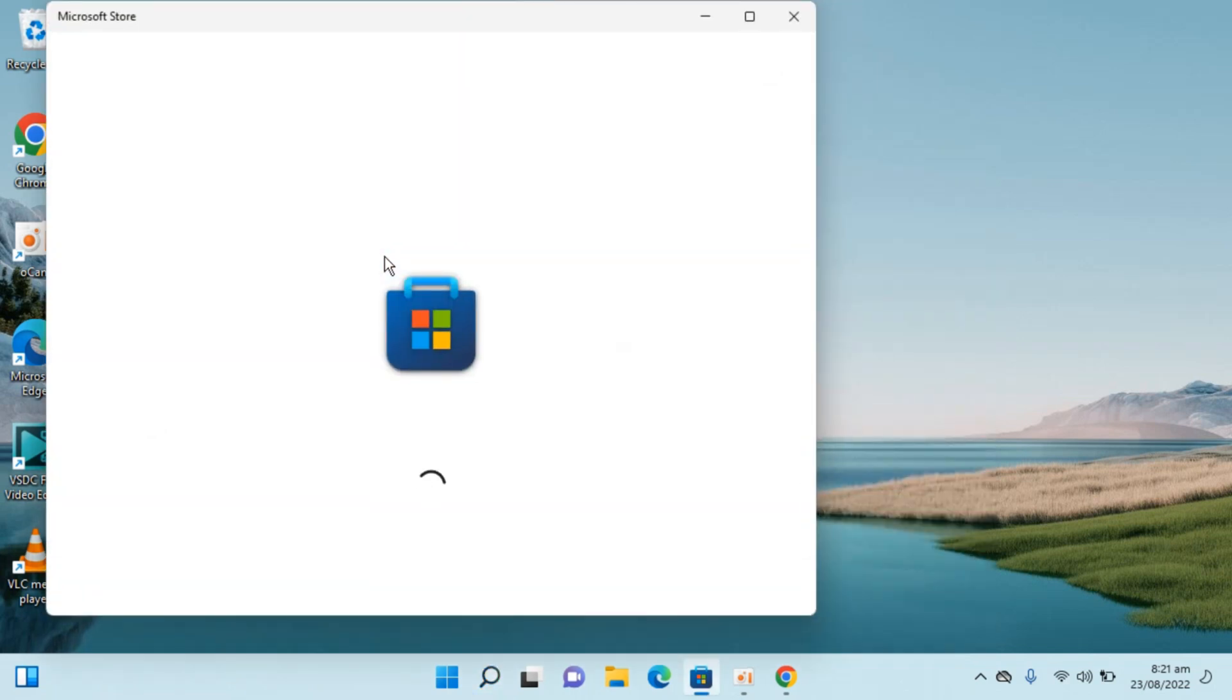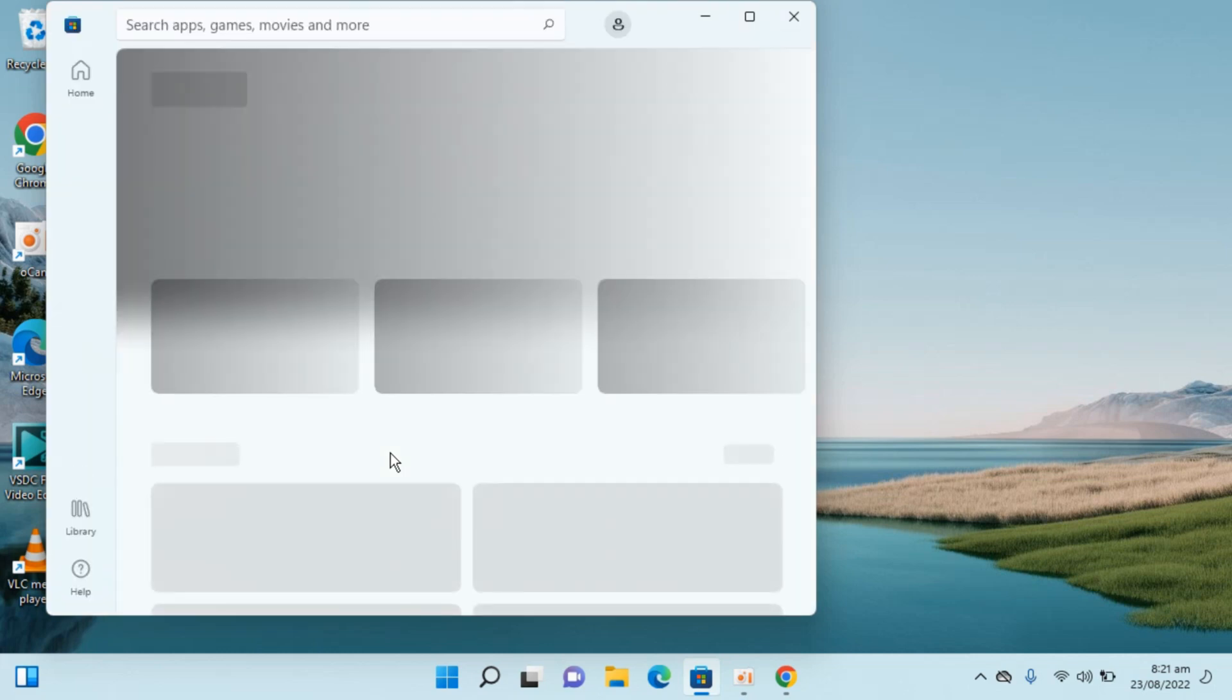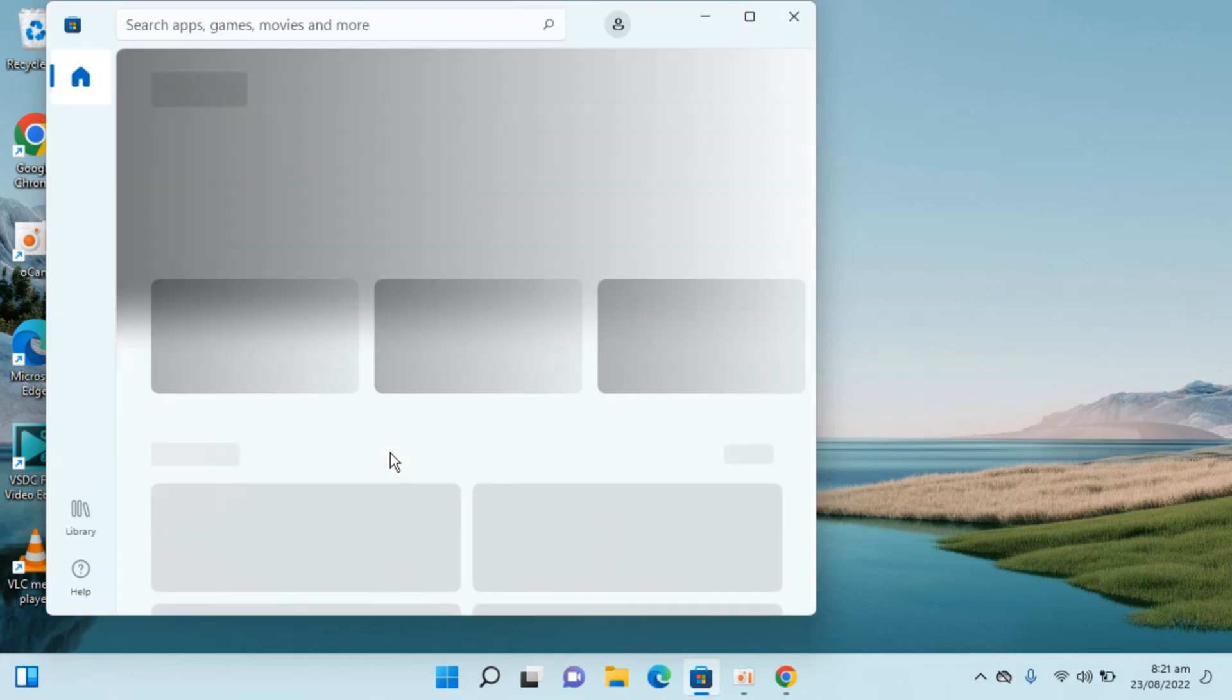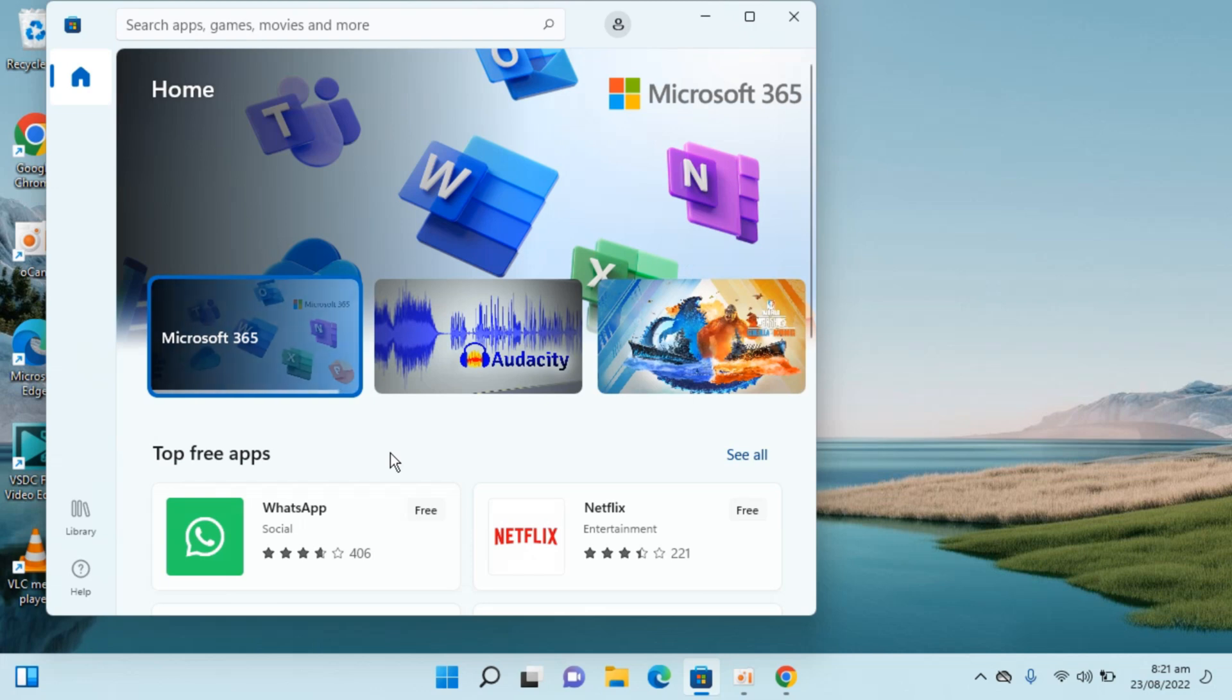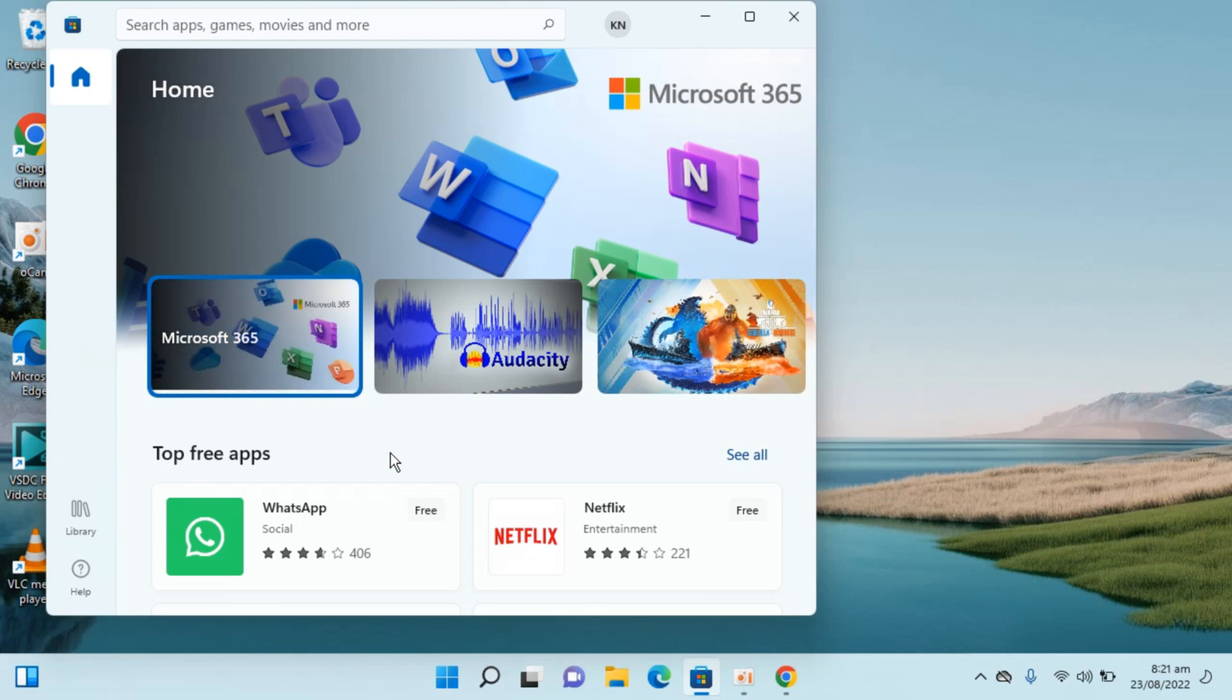Wait for a while. Here you can see it is now loading. In some cases, if you have not logged in with your Microsoft account, it would ask for the Microsoft account. In my case, I have already logged in, so it is not asking.